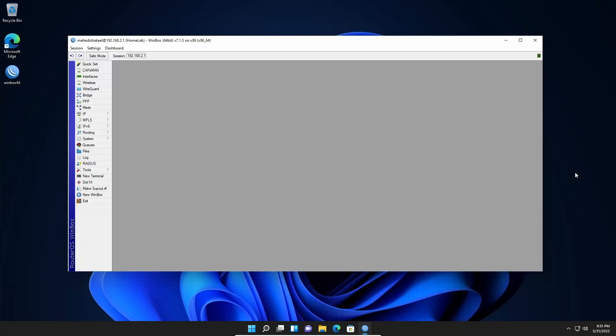What's going on guys, this is Mehdi Shaqeel and you are watching SSTech Tutorial. Today in this video I'm going to show you how you can take a backup of your Mikrotik router and using this backup file you can reconfigure your Mikrotik router. So let's get started.